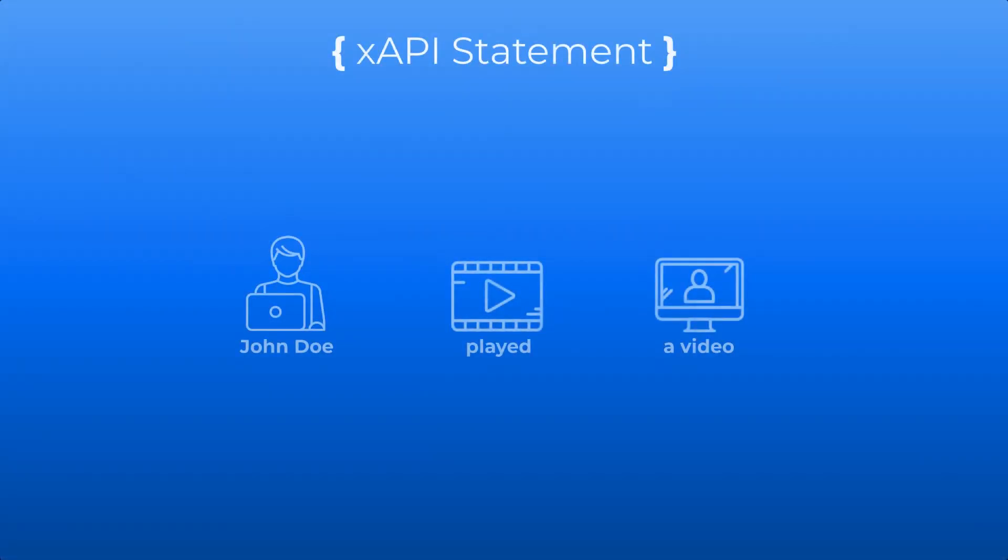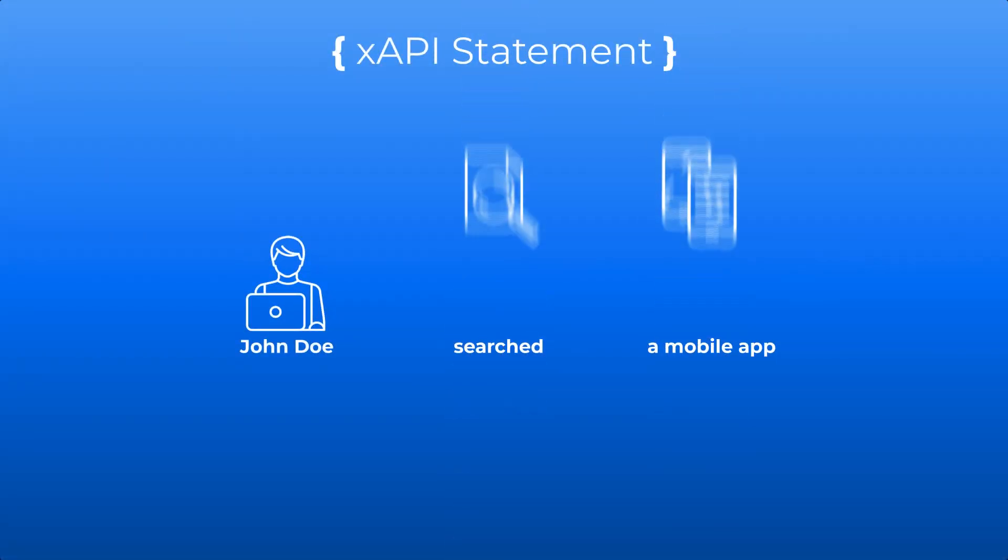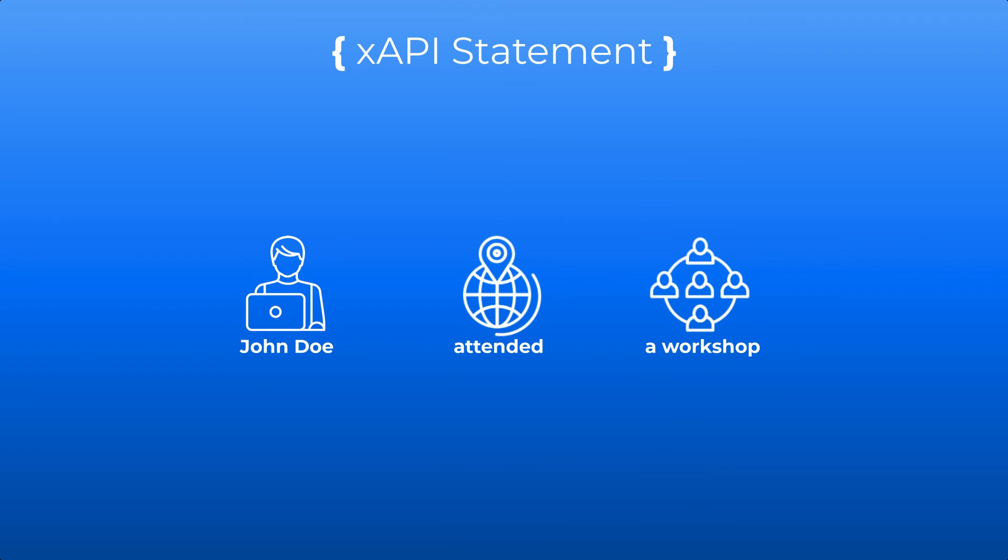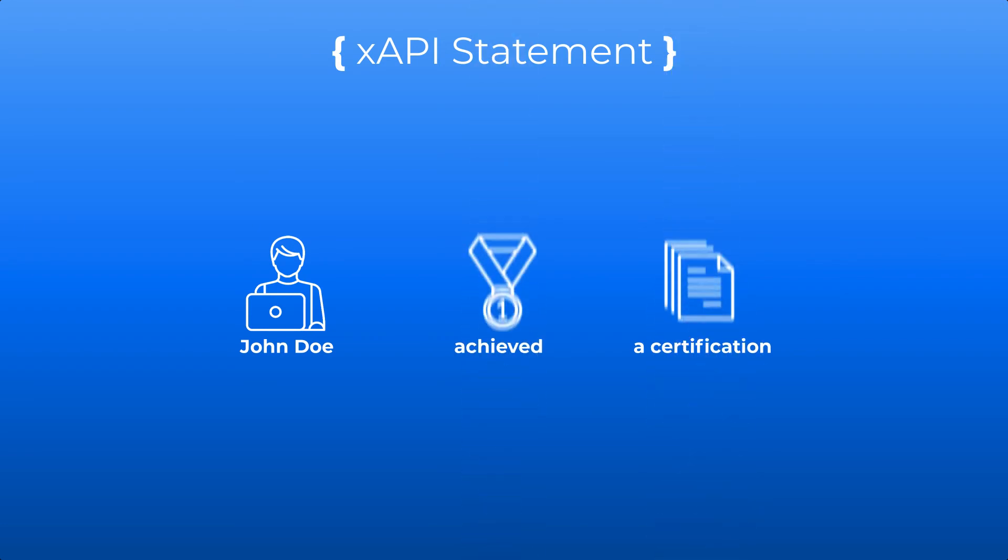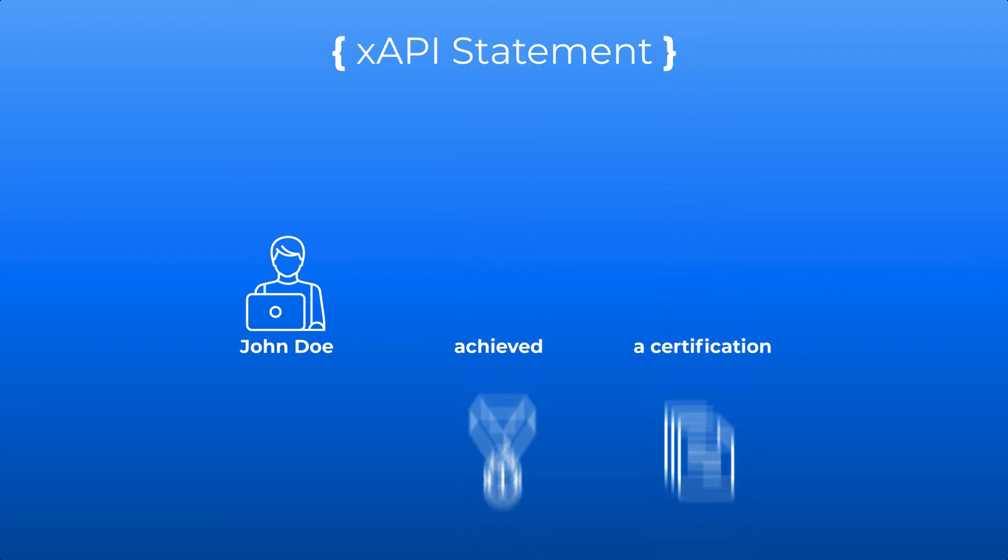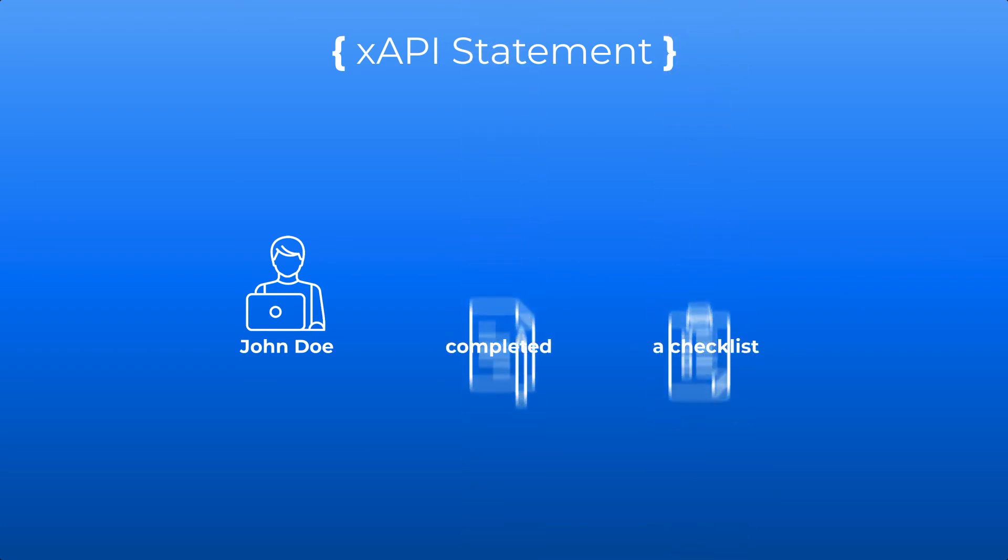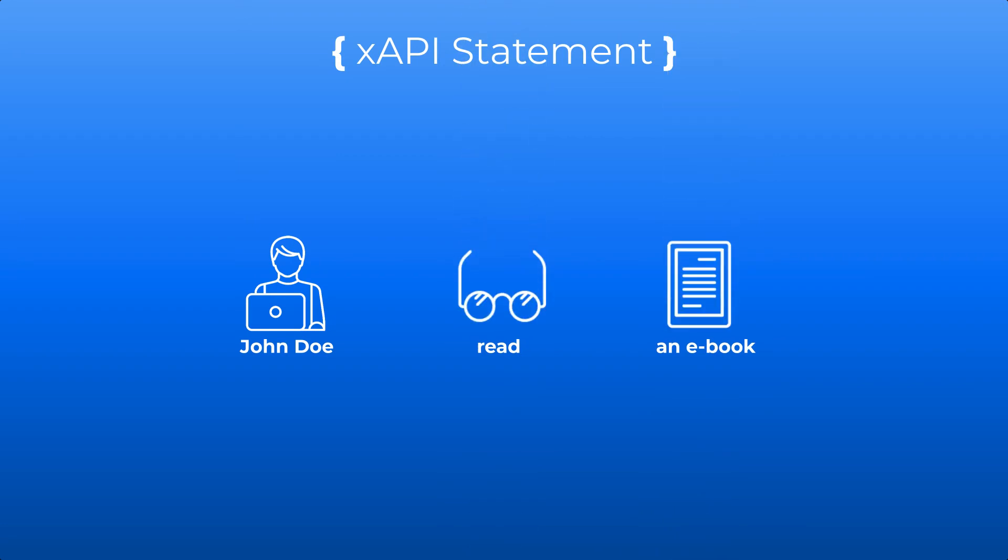In summary, you can think about xAPI statements as an official record of an outcome of what happened in a specific learning experience or situation that involves human performance.